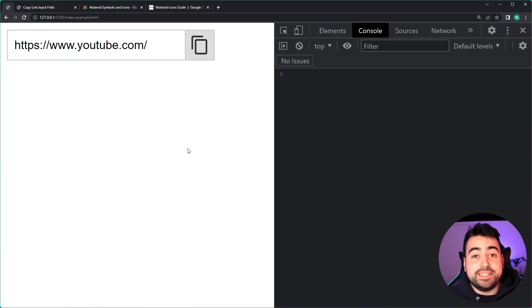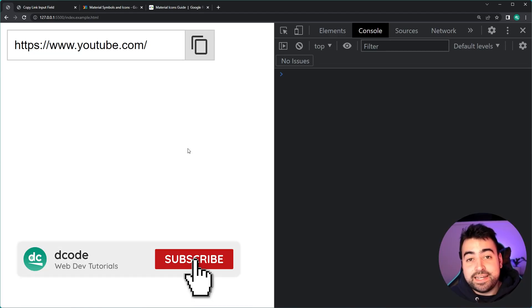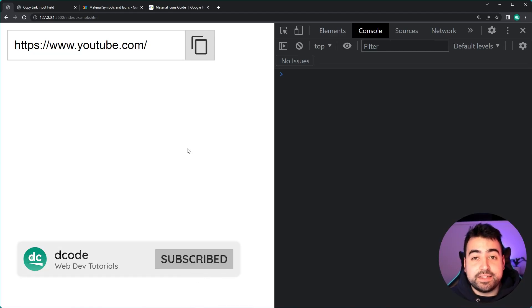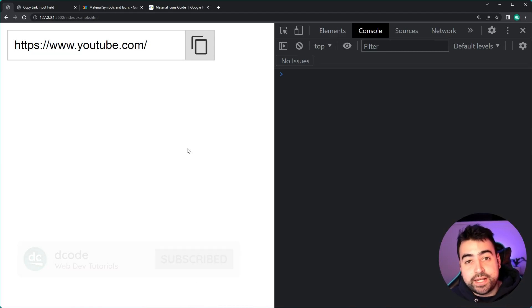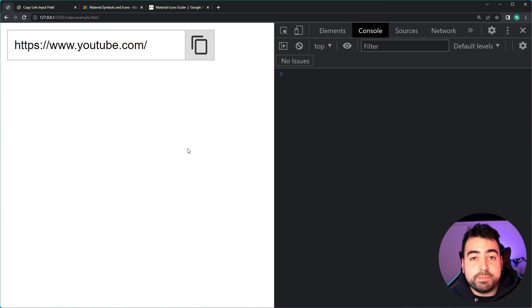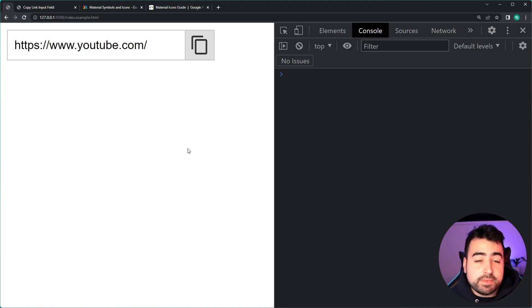Hey, how's it going guys, my name is Dom and today I'm going to be showing you how easy it is to create your very own copy link input field using HTML, CSS and JavaScript.